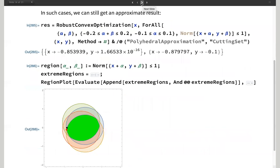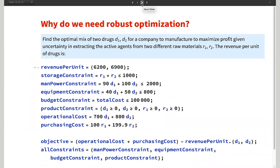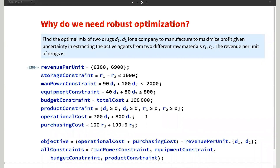With all this discussion about robust optimization, why do we even care? Can't we just get rid of uncertainties or make approximations and move on? To convince you that's not always the case, consider this example: you have two drugs your company must manufacture to maximize profit, and to make these drugs they need active agents from raw materials R1 and R2. There are constraints for revenue, storage, manpower, equipment, budget, and product. The interesting part is that the amount of active agent extractable from each raw material is uncertain — it could vary by a small but meaningful amount.